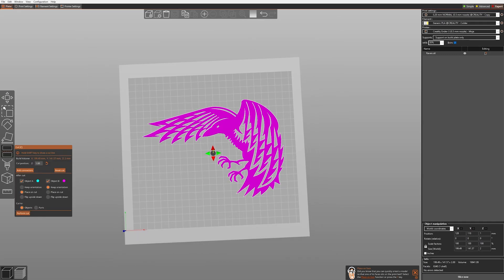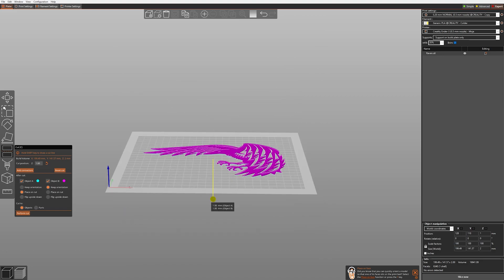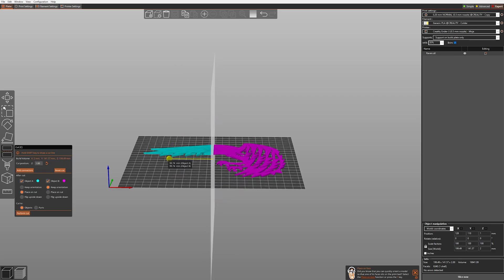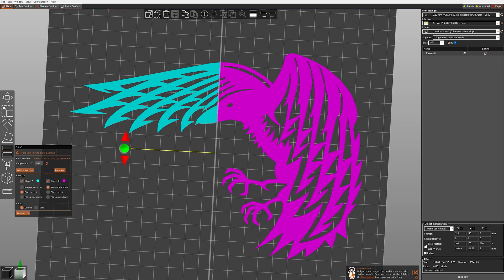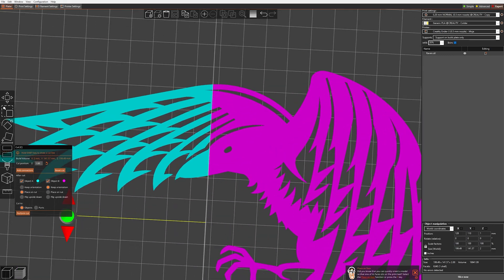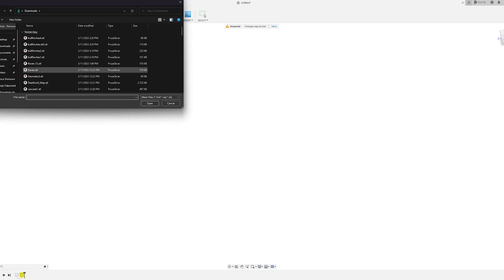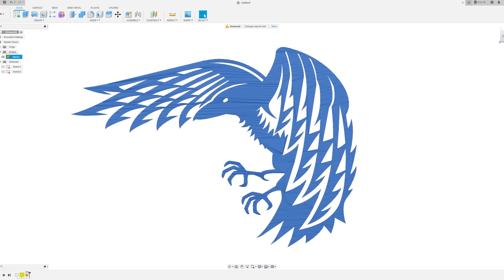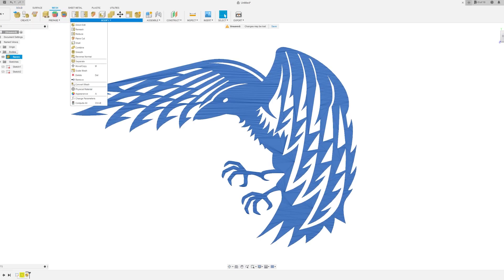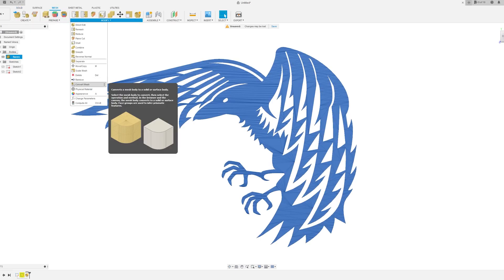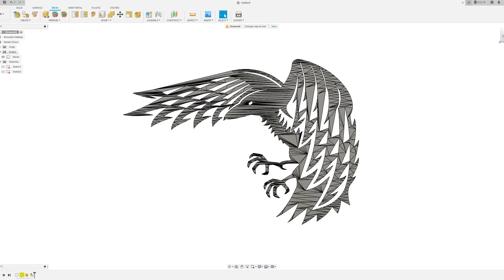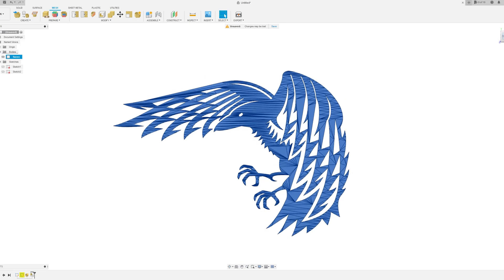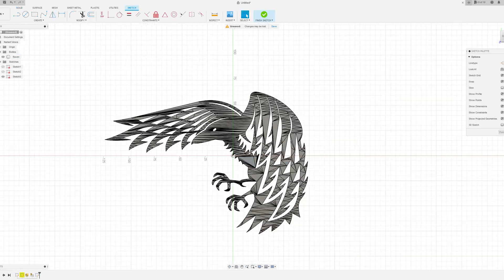The second method is for cutting files with more complicated shapes, like the raven from the beginning. Cutting it with PrusaSlicer would result in many small pieces getting separated, which is something we don't want. So I open Fusion 360 and insert the mesh file. Then in the mesh options we can convert it to a solid body. Converting mesh to a body in Fusion 360 can be buggy at times and doesn't always work as intended, especially with large files — but luckily this time it went fine.